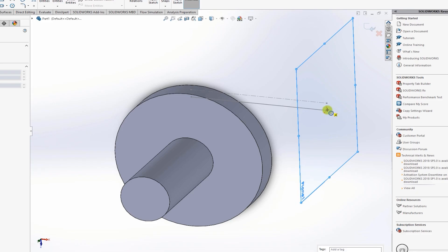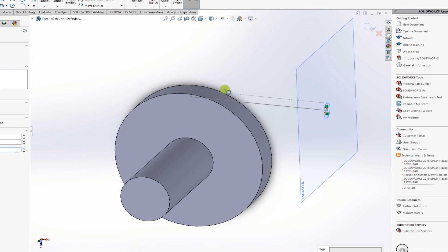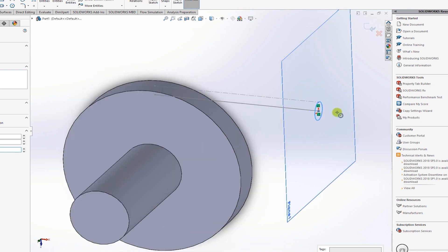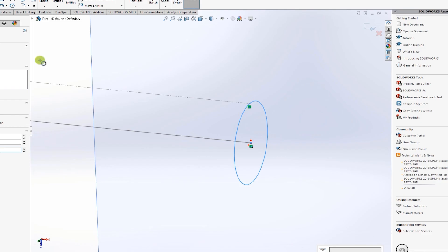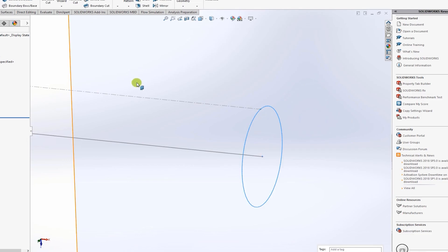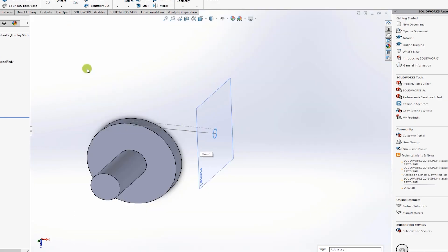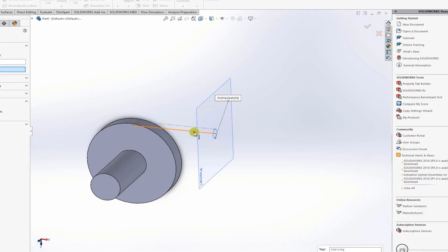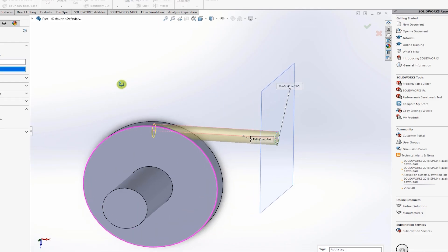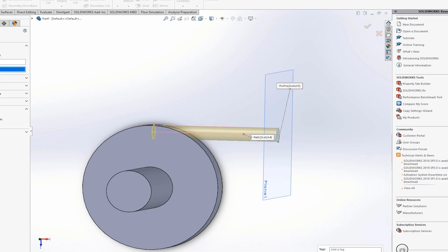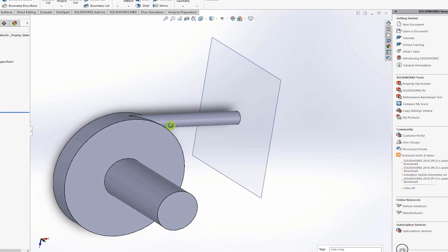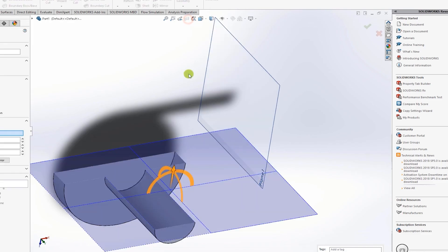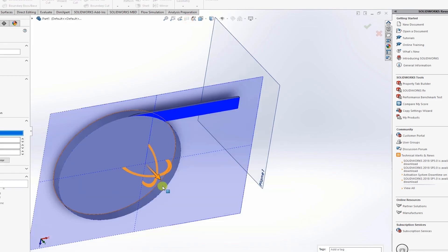Sketch on the new plane, draw a circle using the construction line for the radius as a guide. Exit the sketch, then use the Sweep tool — select the circle as the profile and the line as the path. Click OK and the volute outlet runner is complete.